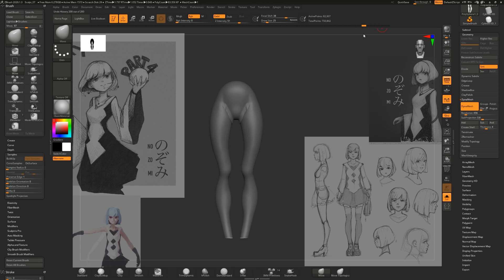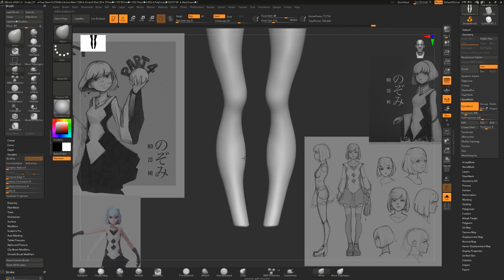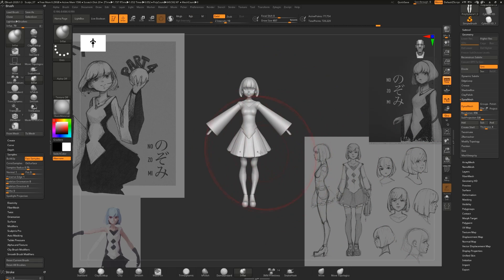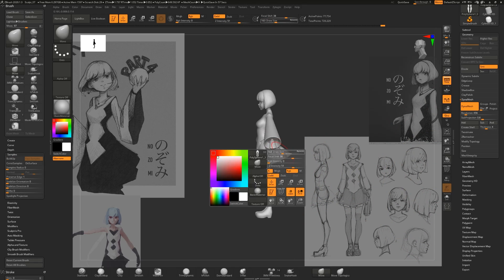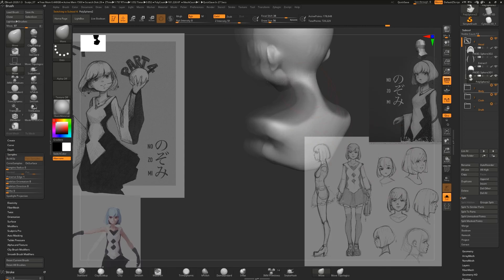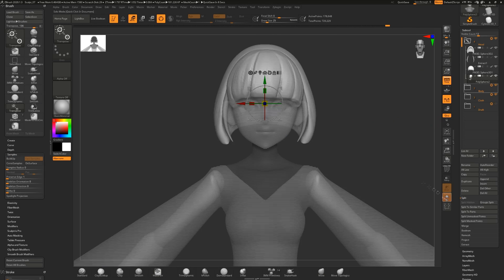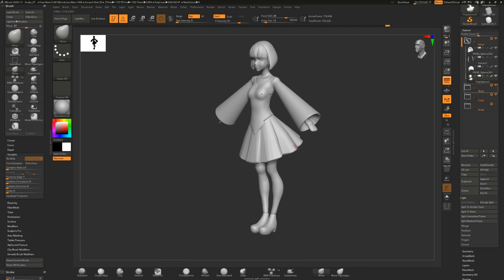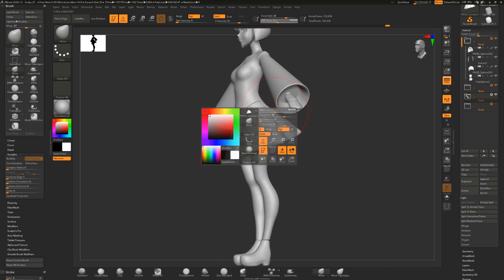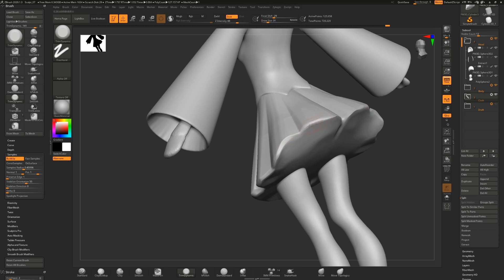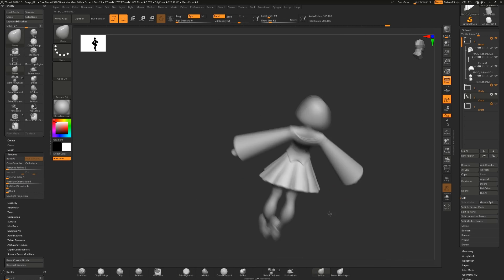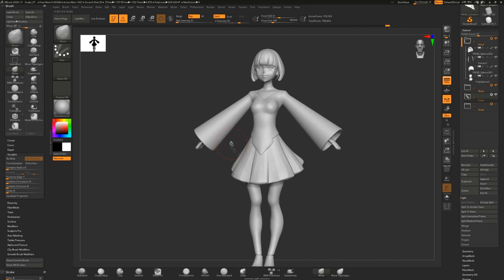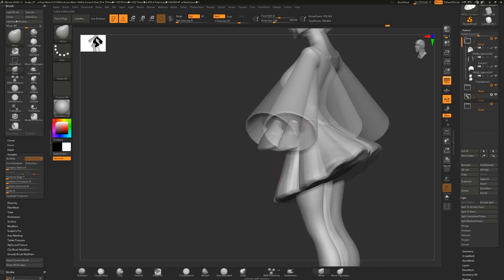One more little advice that I can give you is that very often it happens that when you begin to now finally look at a closer level of detail, you begin to lose an overview about the big picture. So in my case, my legs ended up being too thin, and so I had to go in with the inflate brush and inflate them as a whole. So those are the things that you might want to look out for.